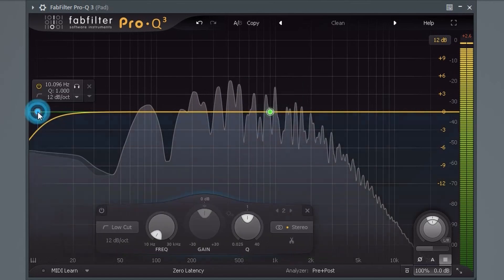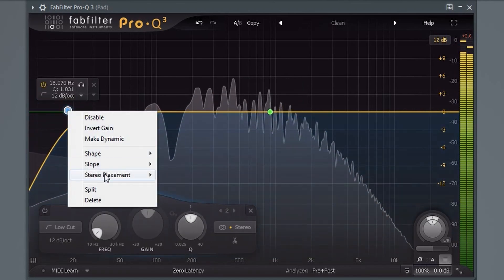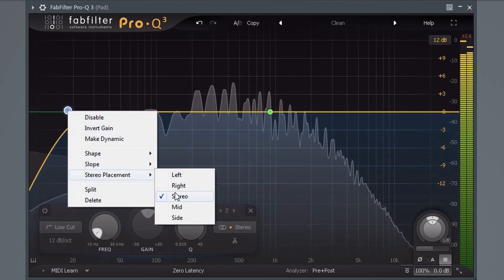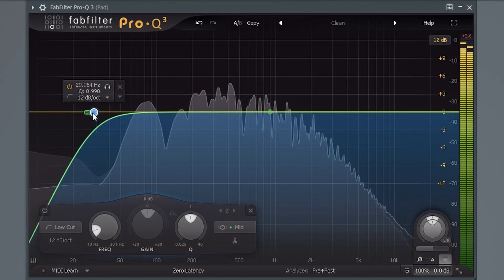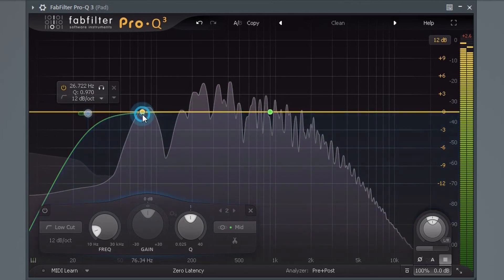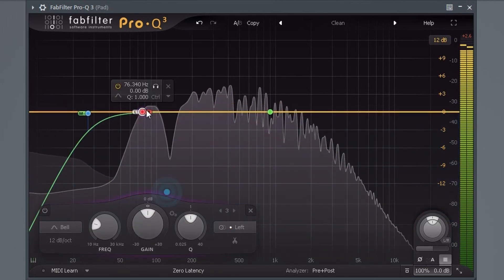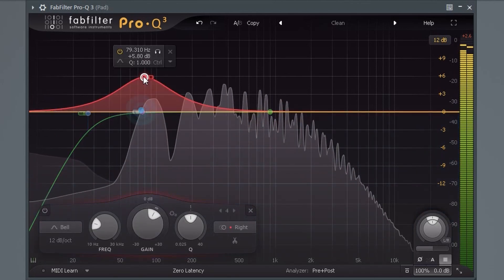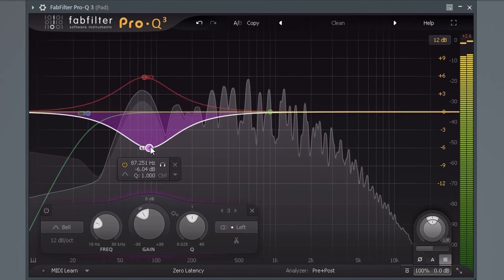In addition to this, you can split the various bands into mid-side, right, left and so on. If you want to make subharmonics mono, for example, you can do this directly in the EQ.